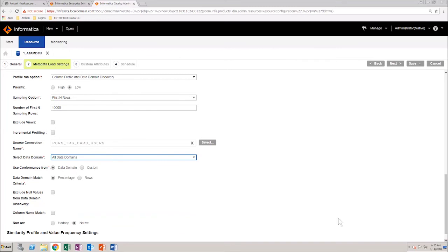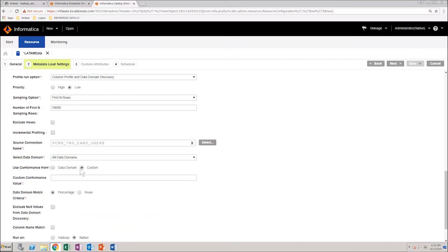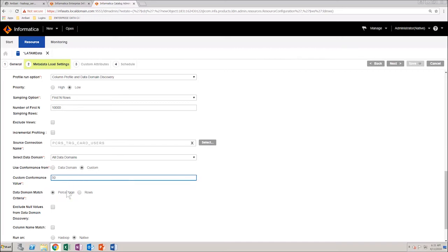Next, select Custom Conformance and enter a conformance value. This is the base percentage for which a data domain gets auto-tagged to a column. Select the data domain match criteria as Percentage. Select the checkbox Column Name Match to ensure that the domain discovery tests column name matches when calculating conformance.